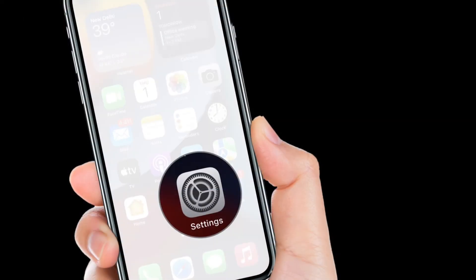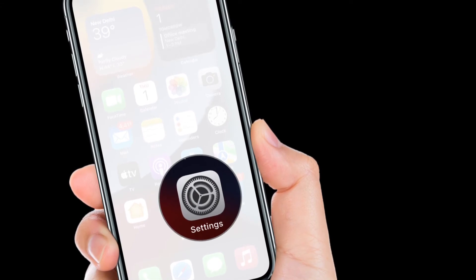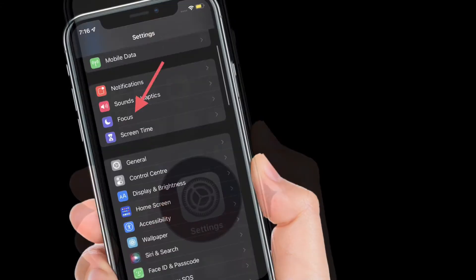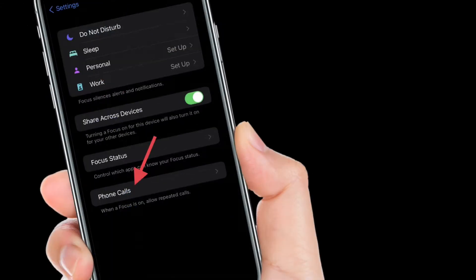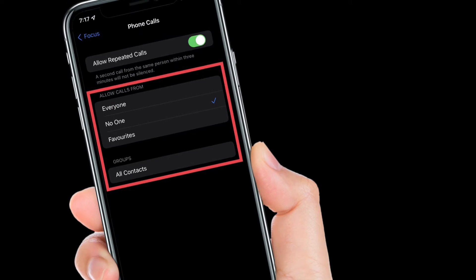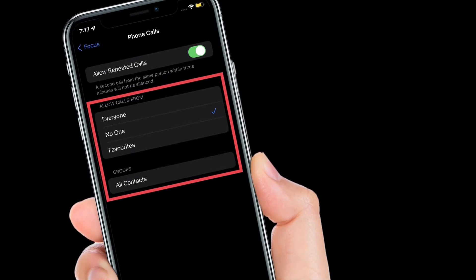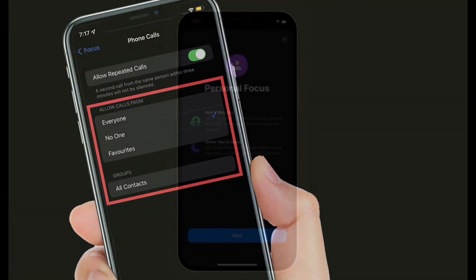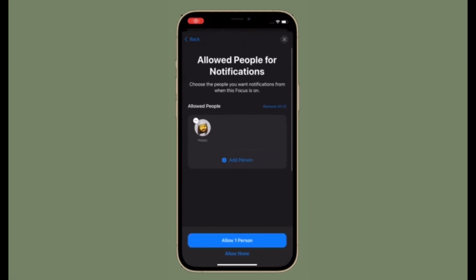To get going, launch the Settings app on your iPhone or iPad. After that, select Focus, then tap Phone Calls. Now select No One located under the Allow Calls From section. From now onwards, you won't receive calls from anyone while you have Focus Mode turned on.